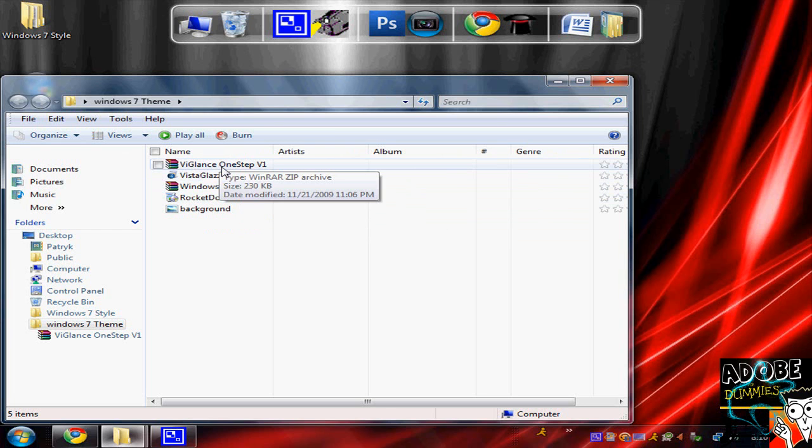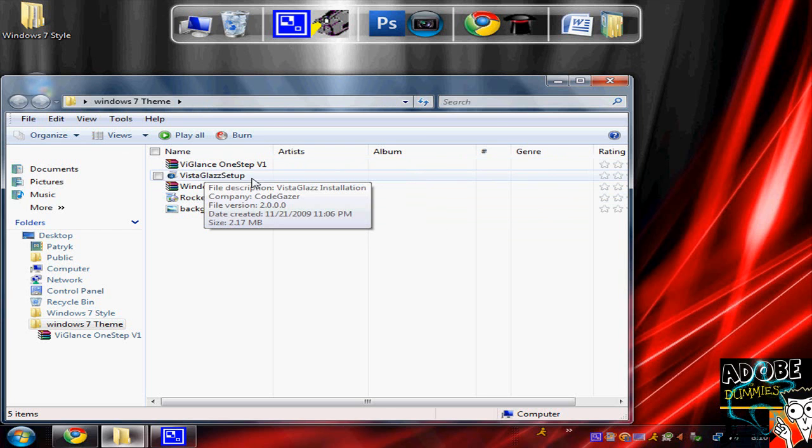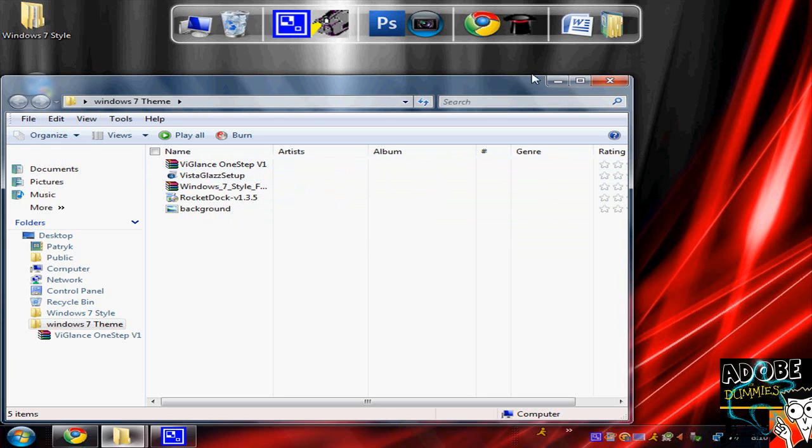Vista Glass and Vglance. Vglance is for the icons, Vista Glass is to patch the theme.